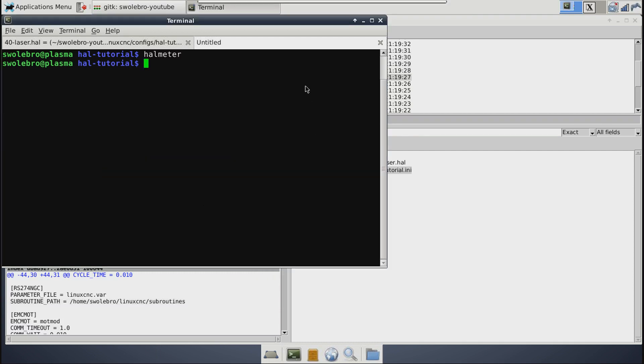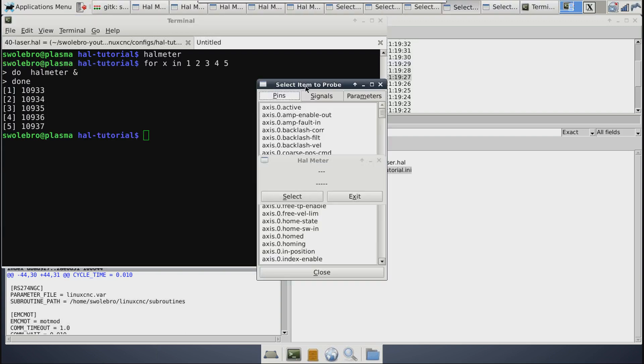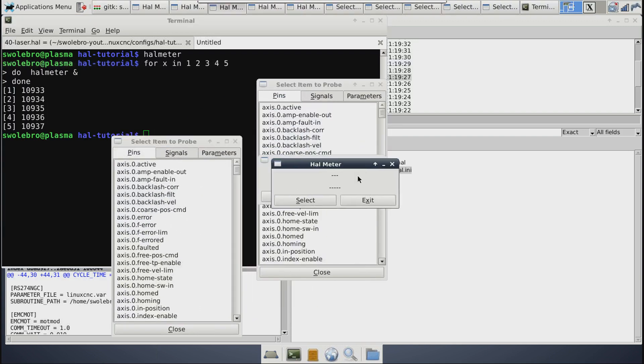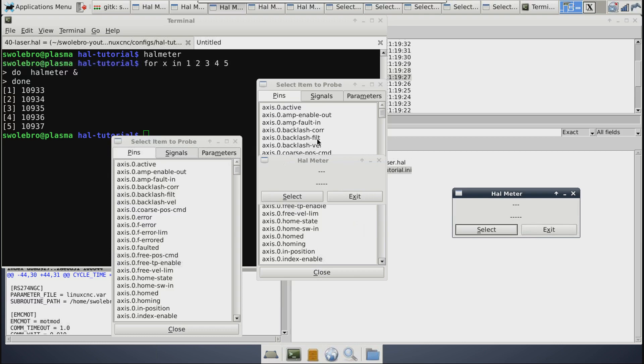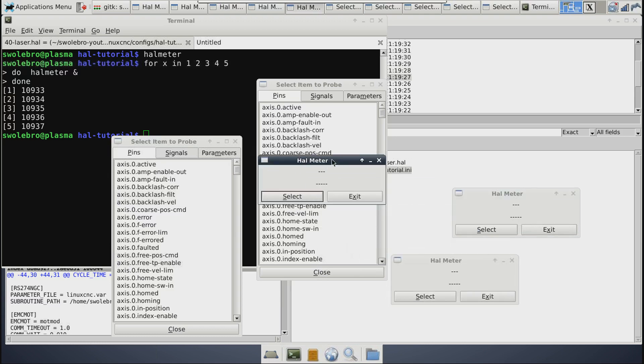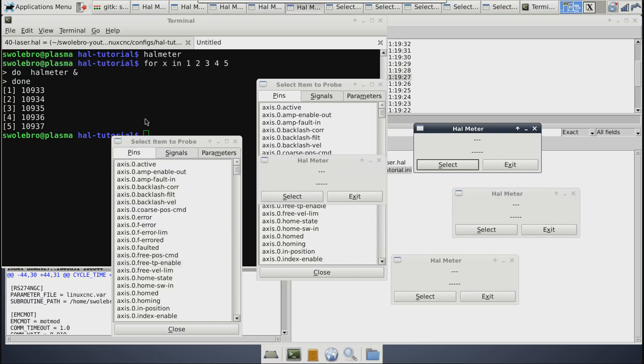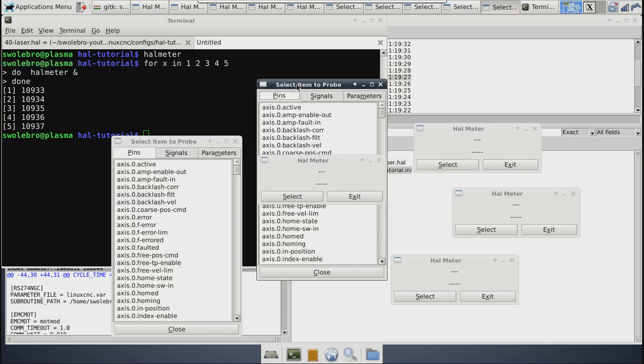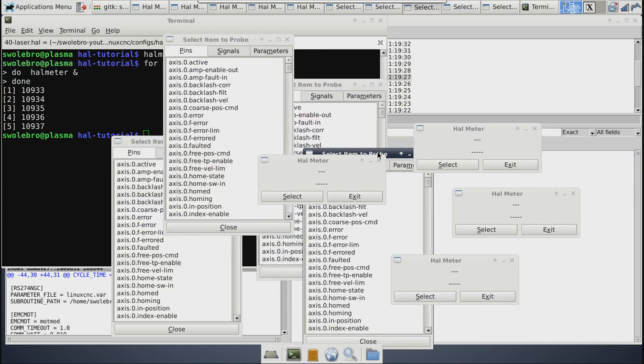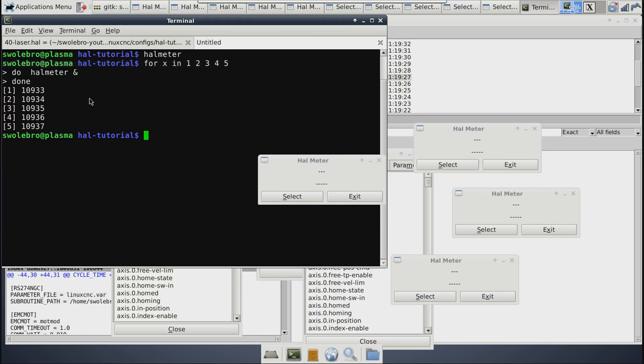In which case, there's a handy trick you can do with a for loop in bash. You do like a for X in one, two, three, four, five, do halometer ampersand done. And that'll just give you five of them right here that you can click around into your heart's content. Now this is a loop in bash where basically you're telling it to do it five times. And the ampersand on this halometer is a syntax for backgrounding a process. So these will all run and let you launch all five and still have an active terminal here in which you can do more stuff.